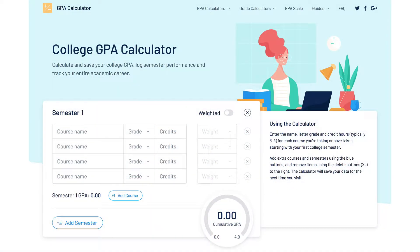We've designed our online calculator to quickly calculate your semester GPA in three easy steps. And by adding more courses and semesters, you can get your cumulative GPA.